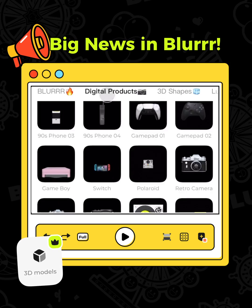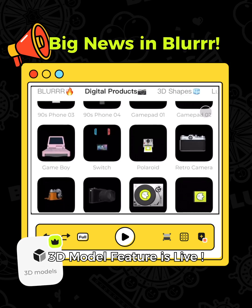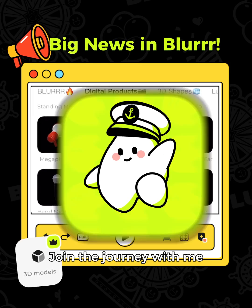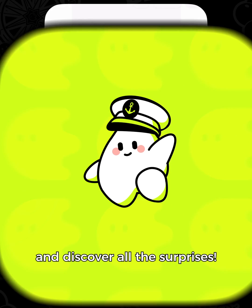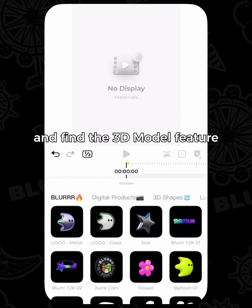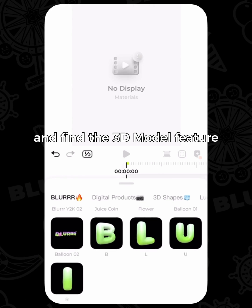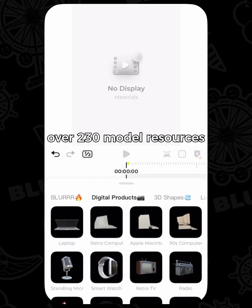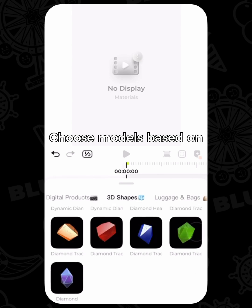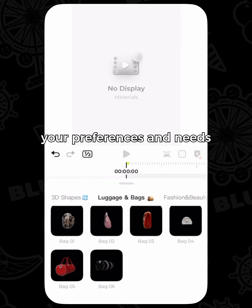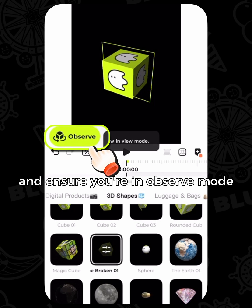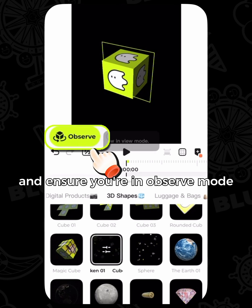Big news in Blur — the 3D model feature is now live. Join the journey and discover all the surprises. Enter the editing interface and find the 3D model feature. Click to access over 230 model resources. Choose models based on your preferences and needs, select a model, and ensure you're in observe mode.